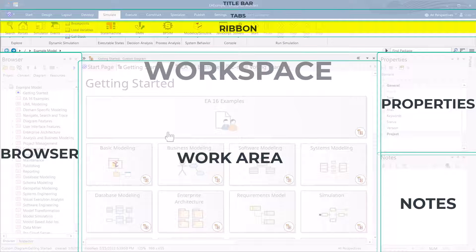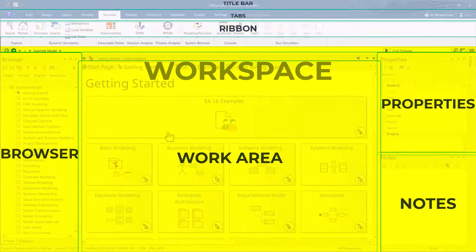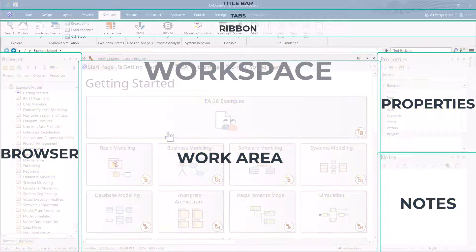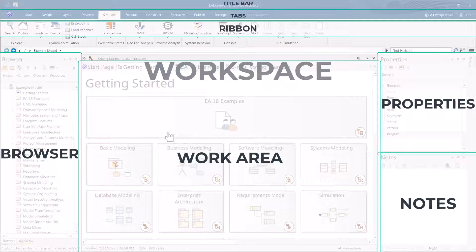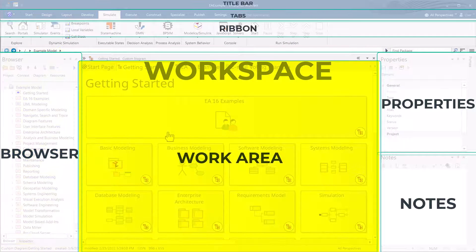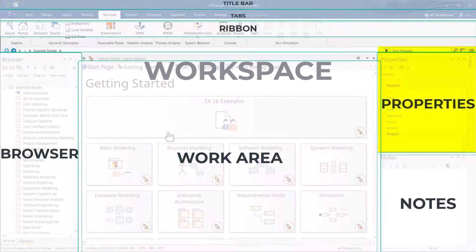We talked about the workspace, and eventually we'll get to customizing the workspace tailored just for you. We went through the browser, the work area, the properties, and the notes.